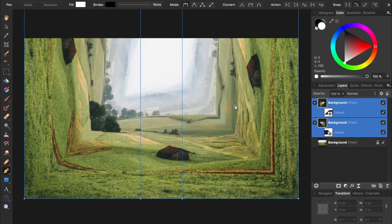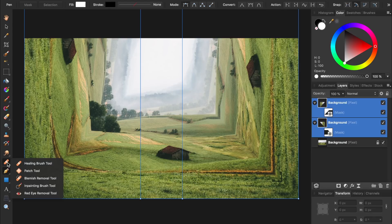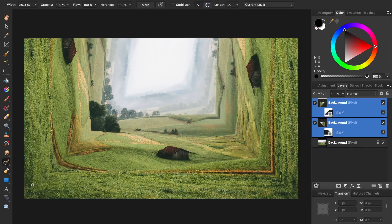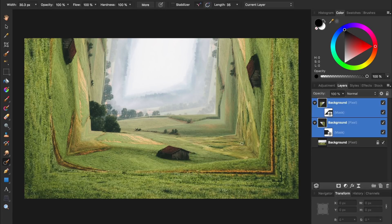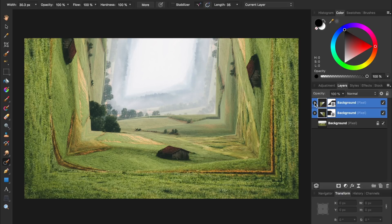To fix these we're going to use the inpainting brush. To select the inpainting brush, we're just going to click and hold on this little band-aid icon, and then select inpainting brush tool. To make it easier to see what we're doing, I'm going to close up both of these groups, and then I'll give them a name so we can tell what layer we're working on.